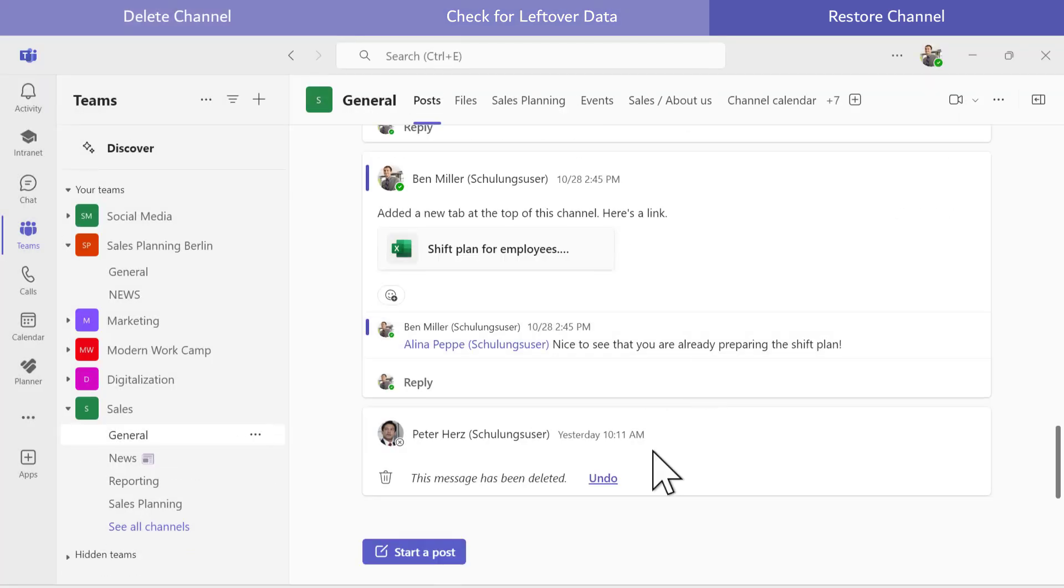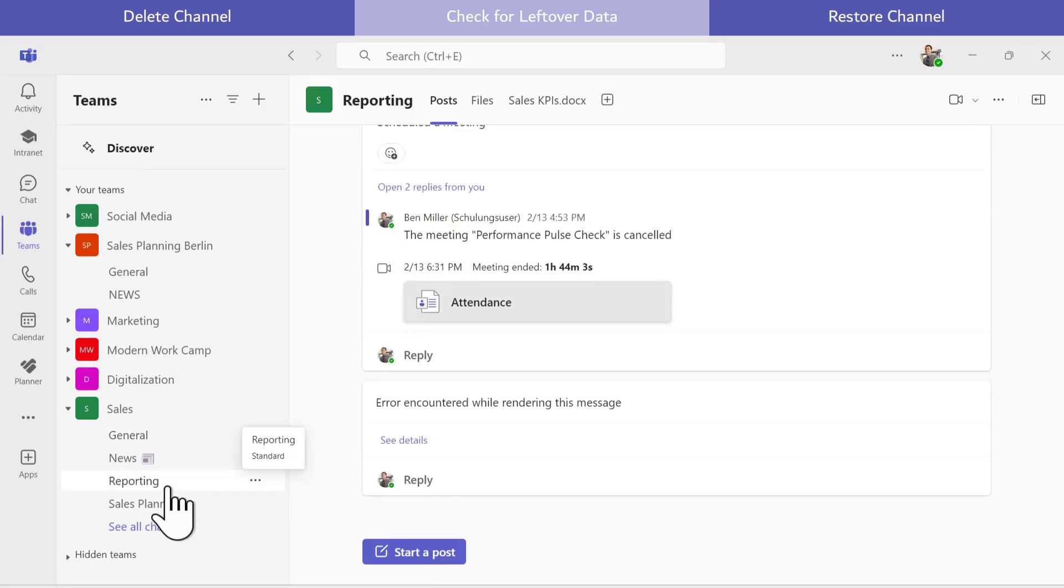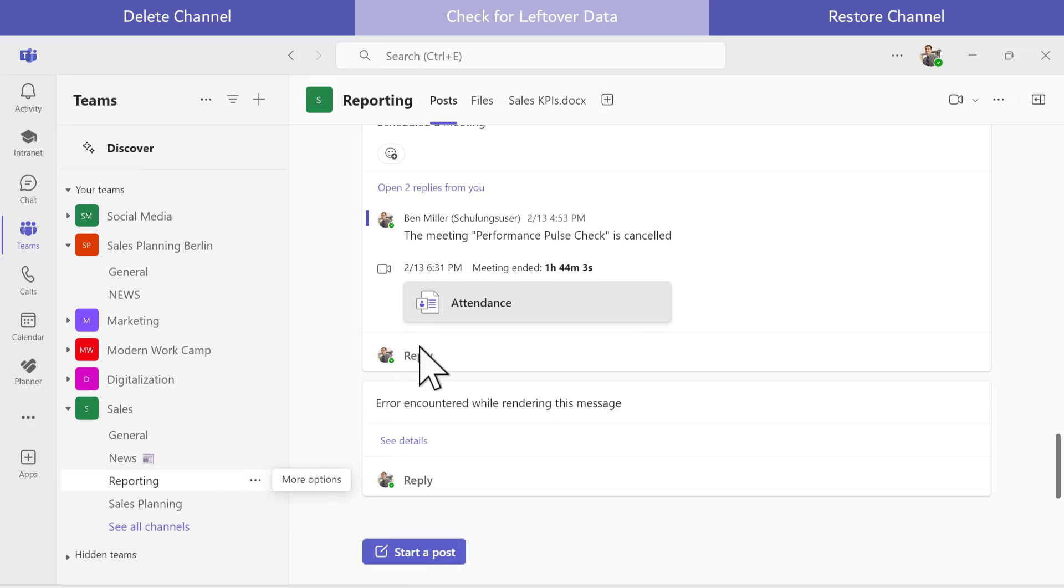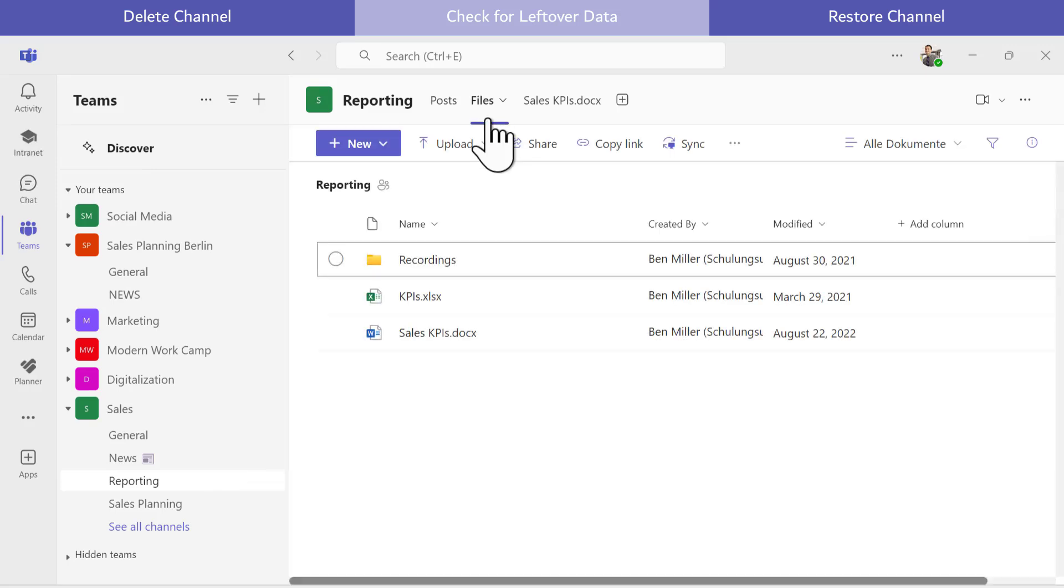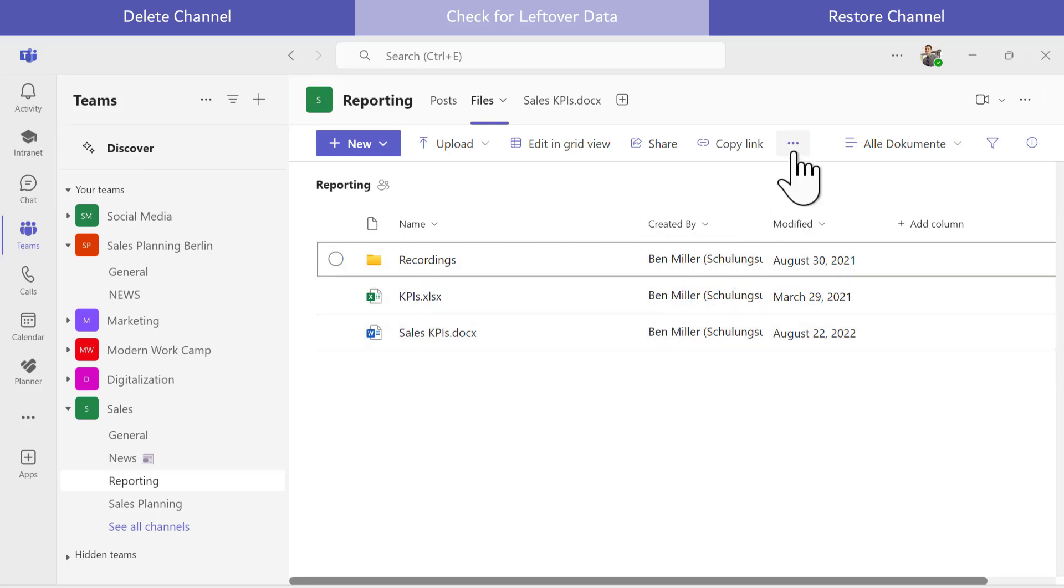To access the files from the deleted channel, I switch to an existing channel such as Reporting and go to the Files tab. However, the files from the deleted channel are not visible here.